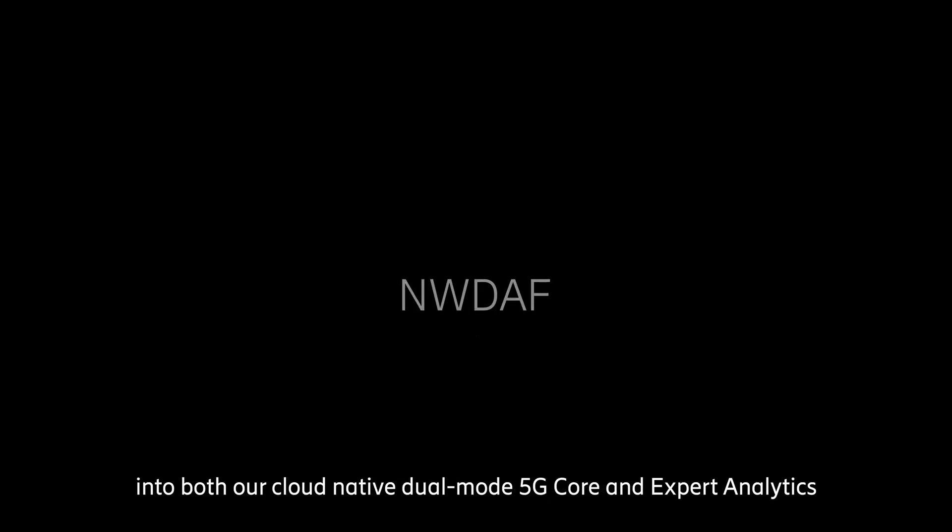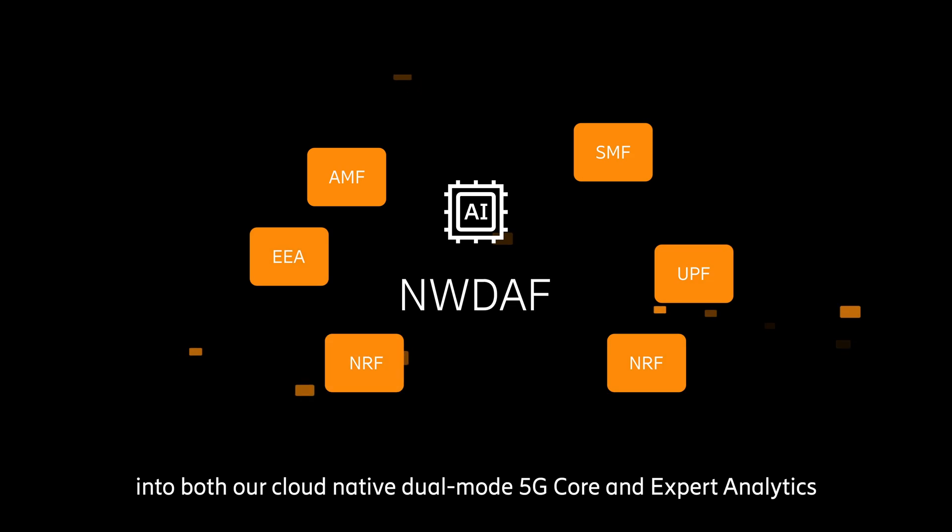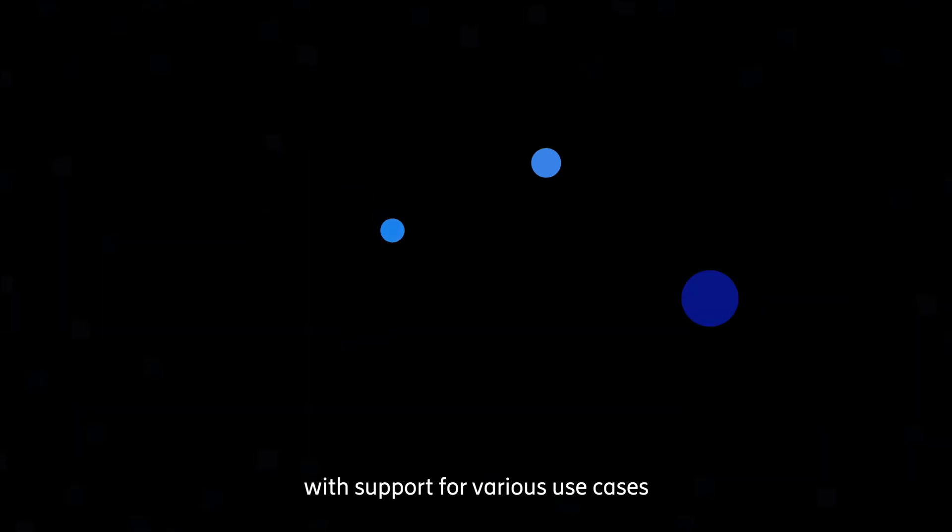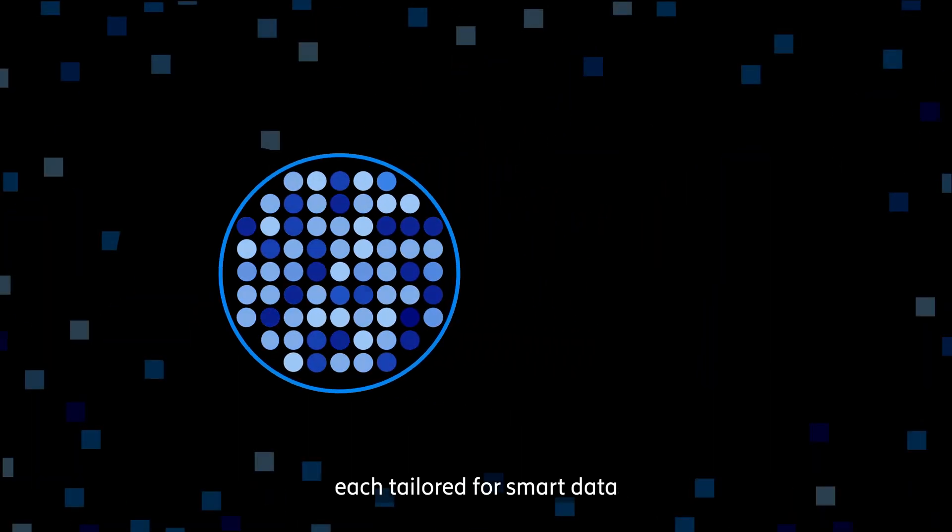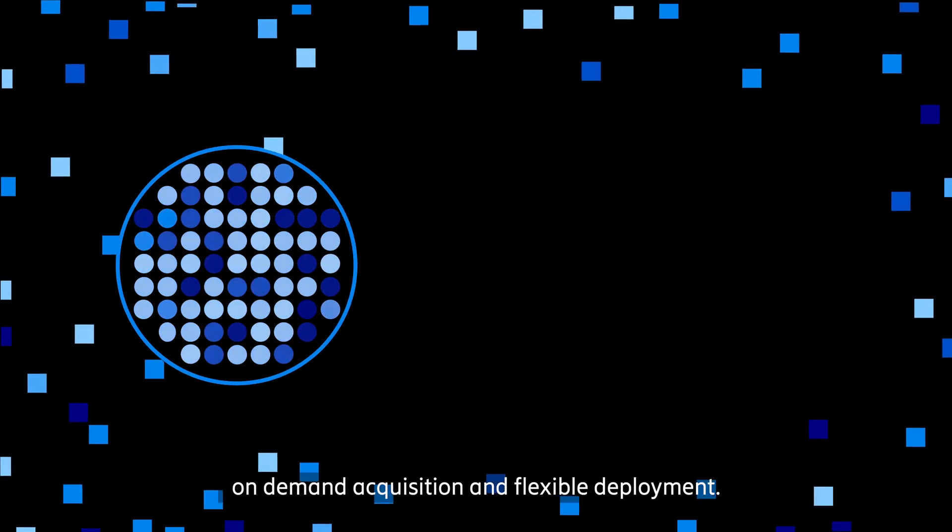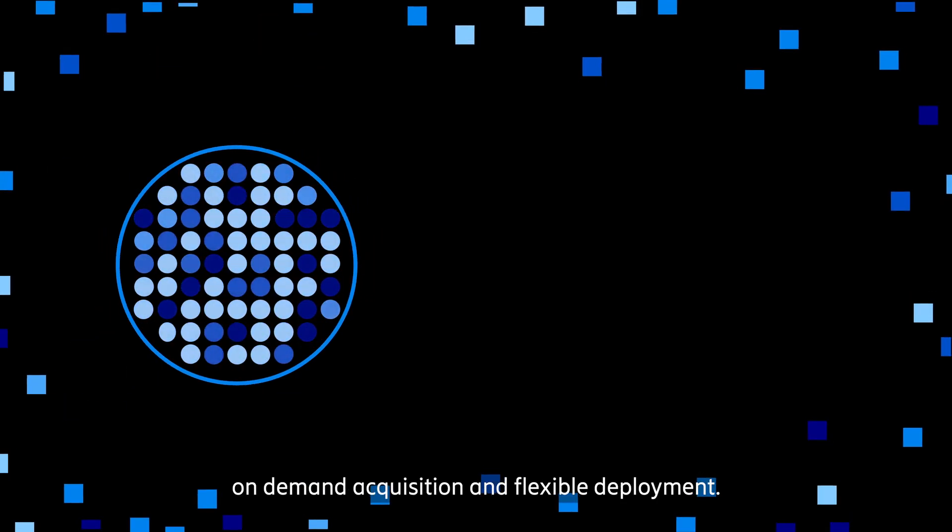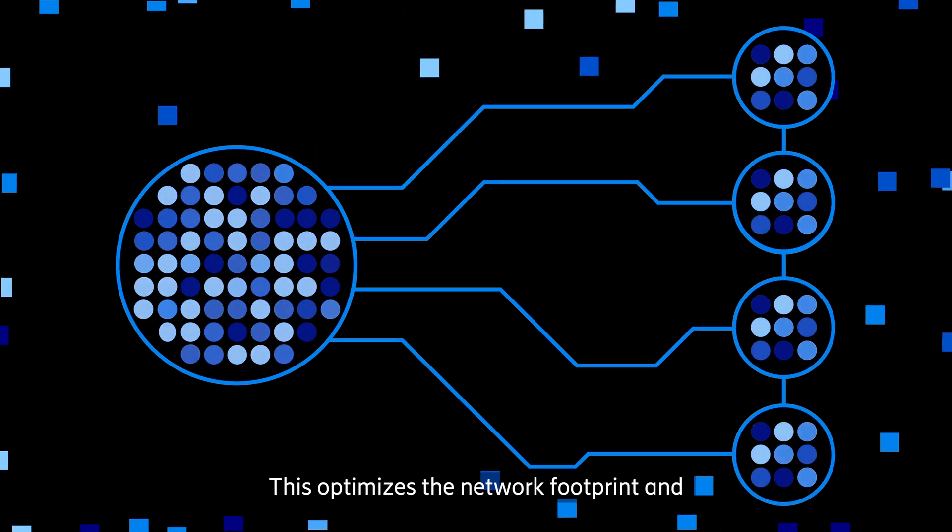And the best part? Our offering is fully integrated into both our cloud-native dual-mode 5G core and expert analytics, with support for various use cases, each tailored for smart data, on-demand acquisition, and flexible deployment. This optimizes the network footprint.